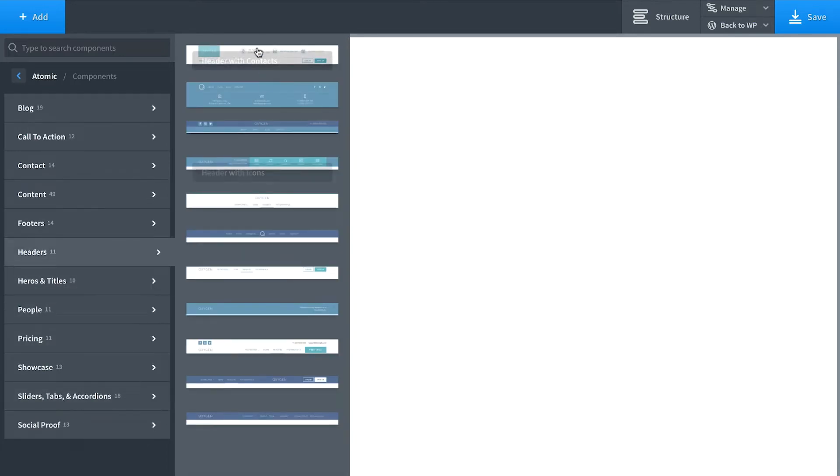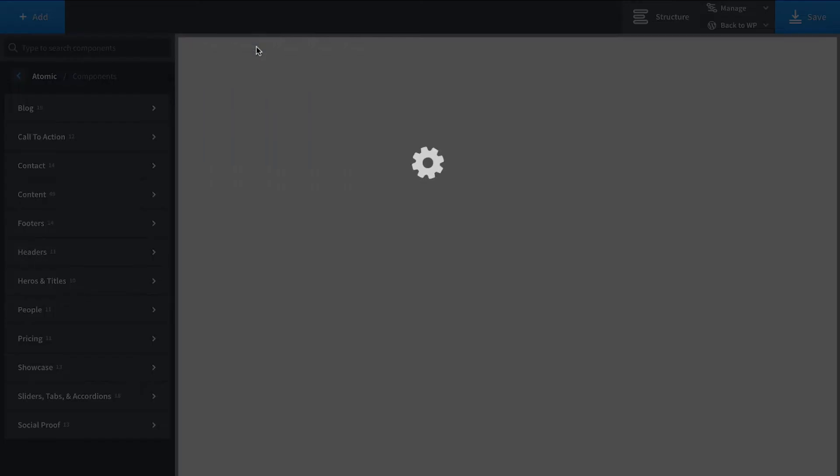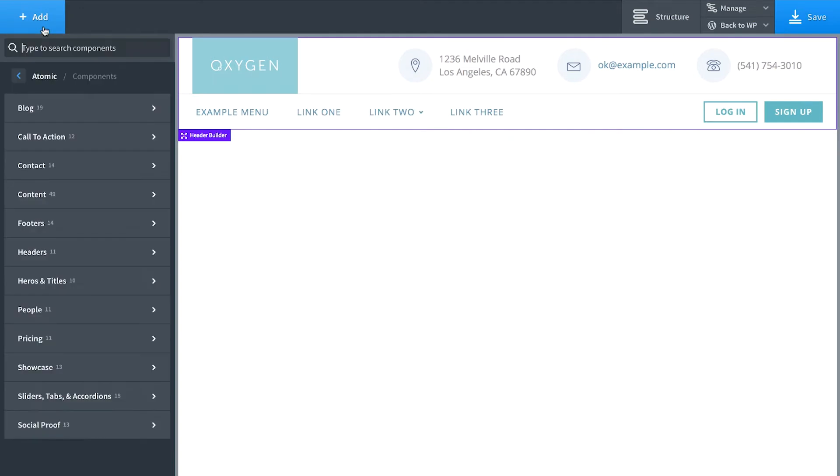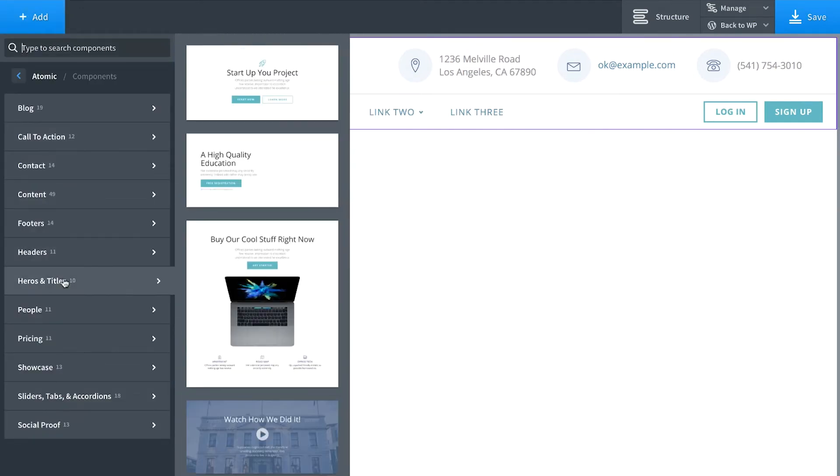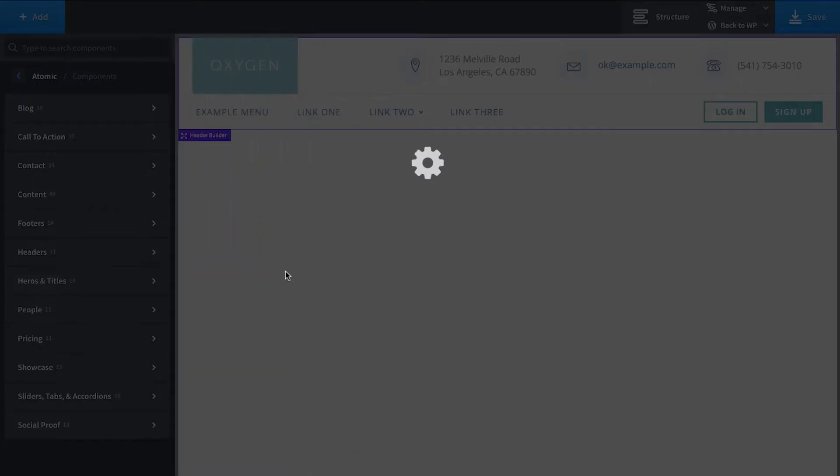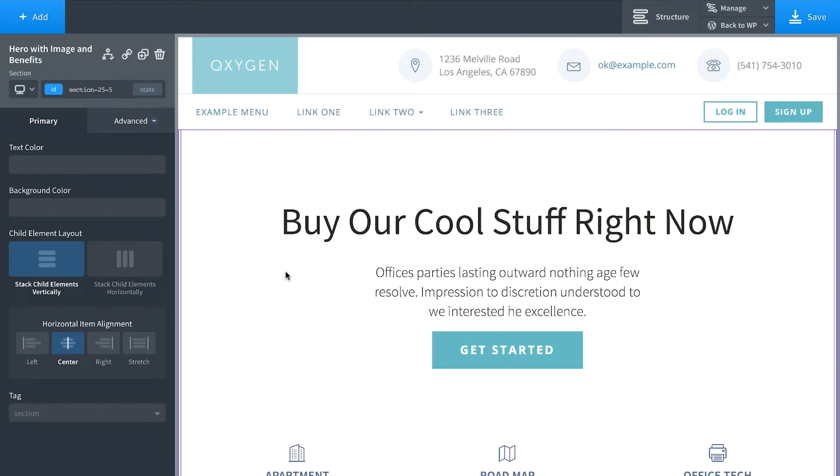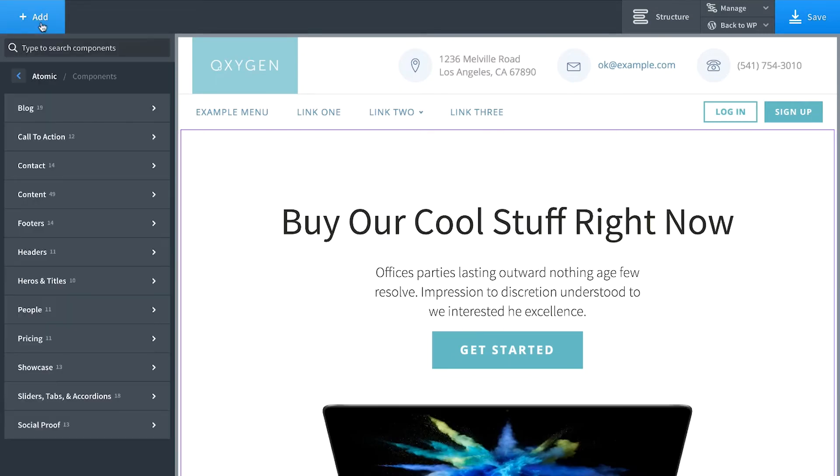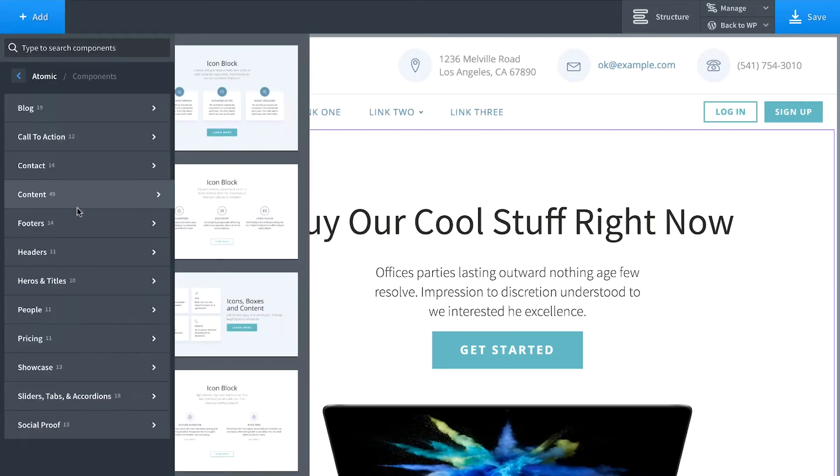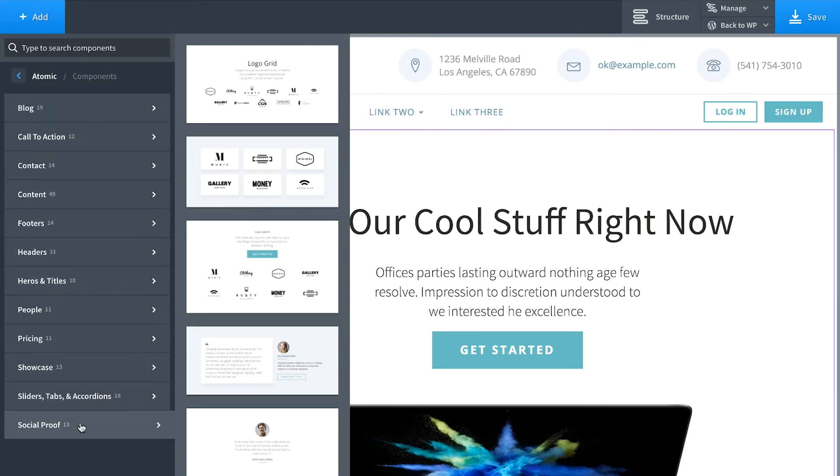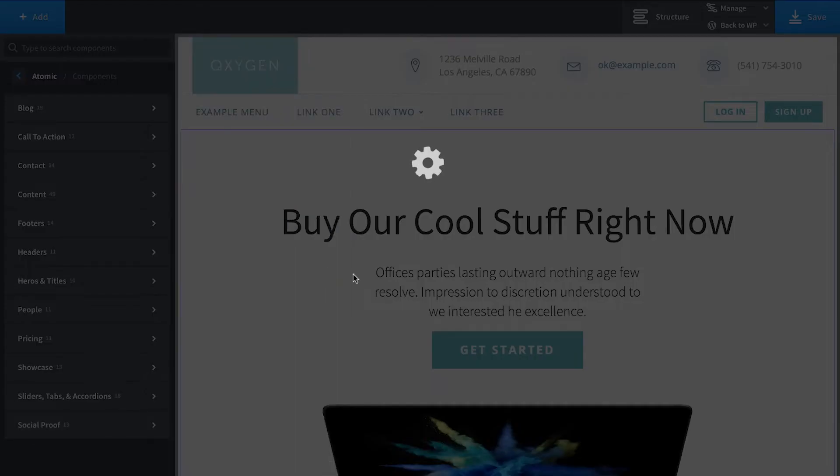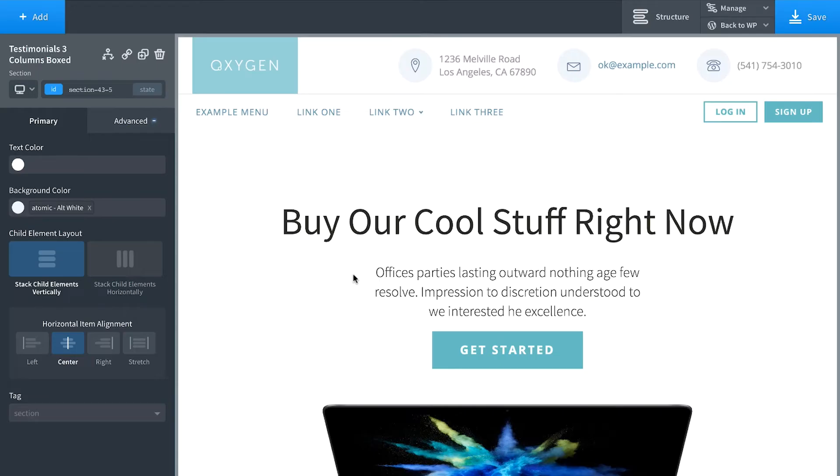So let's go ahead and add in a header to the page. And then below that we'll add in a hero section. And below that hero section we're going to add in some testimonials or social proof. Let's put in this grid of three testimonials.